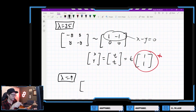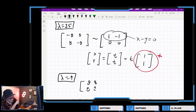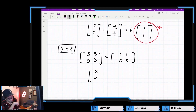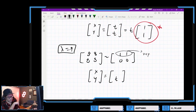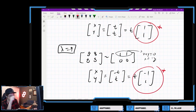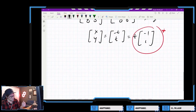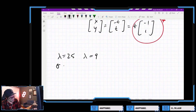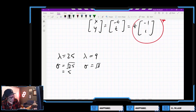For lambda equals 9, we get 17 minus 9, which is positive 8 — a full matrix of 8s. The reduced row echelon form is 1, 1, 0, 0. Setting y equal to t as the free parameter, x plus y equals 0, so x equals negative y. The eigenvector is negative 1, 1. That means sigma one is root 25 equals 5, and sigma two is root 9 equals 3.